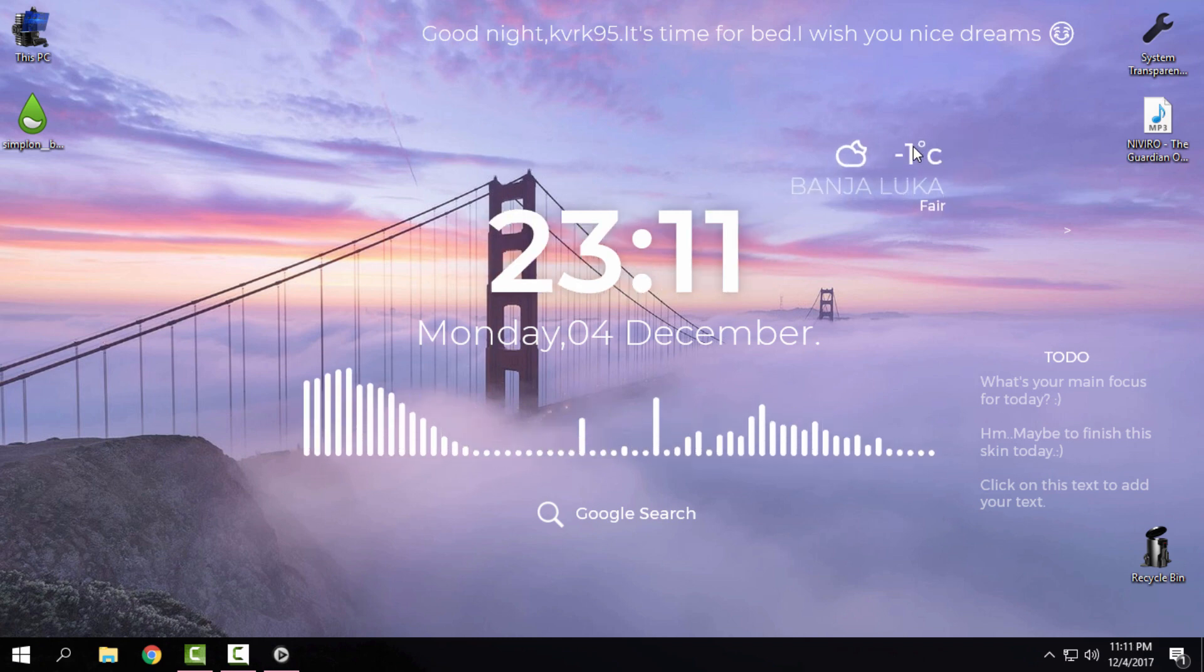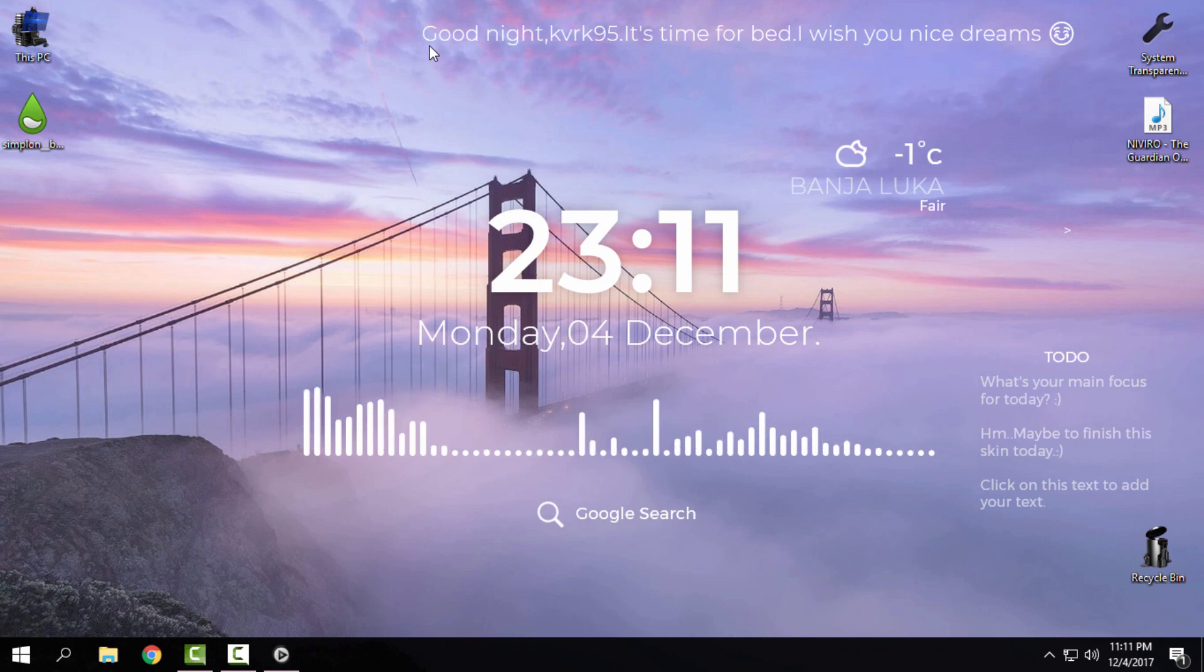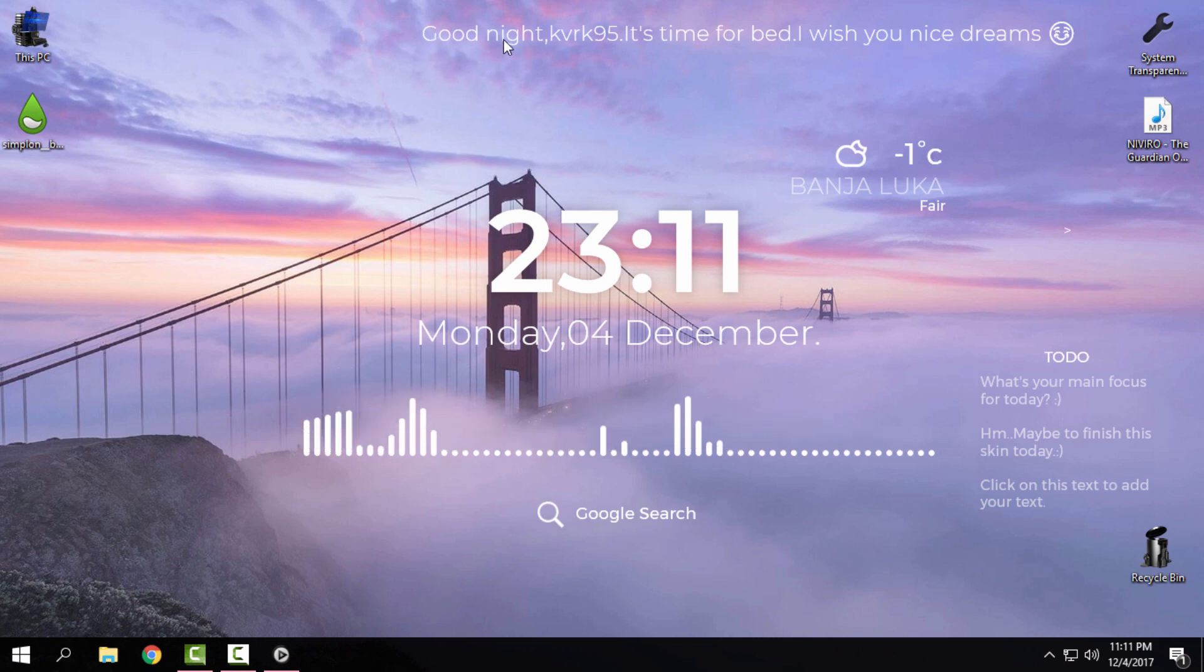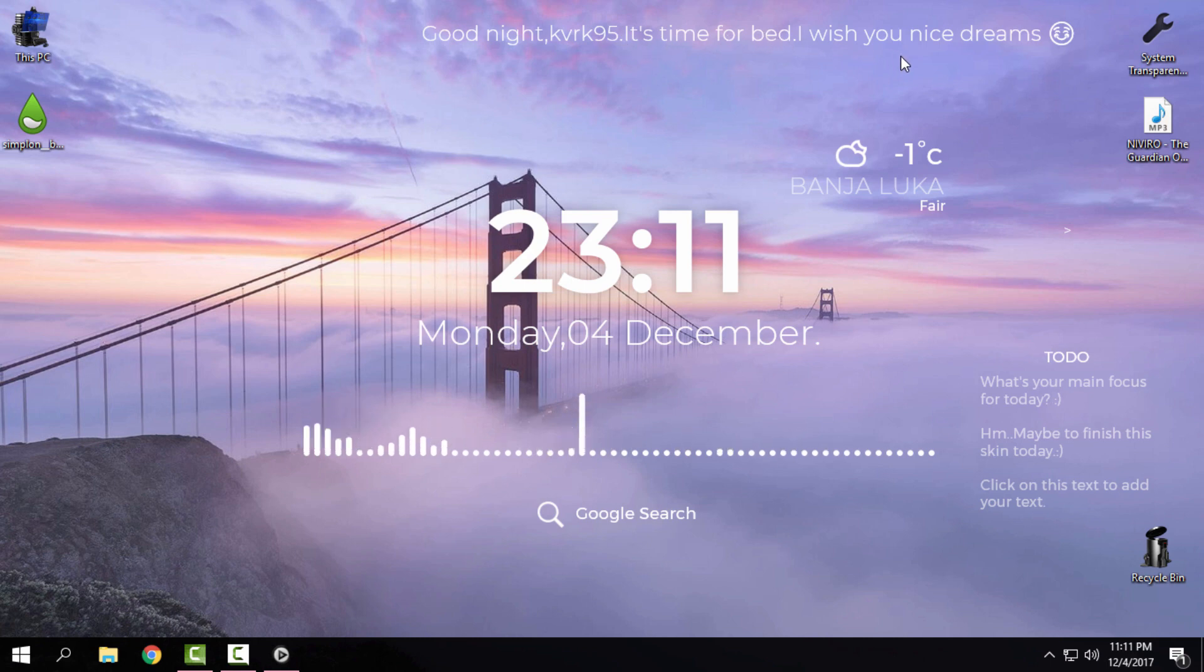Now when we have everything, also there is a really nice message here. Good night, my username of my windows, it's time for bed, I wish you nice dreams. That is really really good.